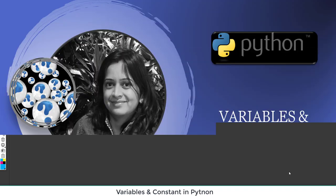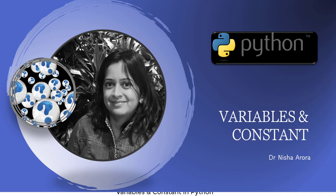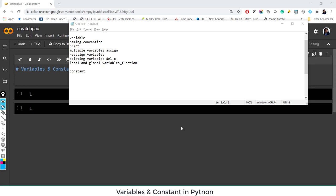Hi everyone. We have already talked about data types in Python and basic operators. Now let's talk about variables and constants in Python. We are going to cover these topics: variables, how we can define names of those variables, how we can create variables, how we can print multiple variable assignments, and a few more things. We will also talk briefly about constants.